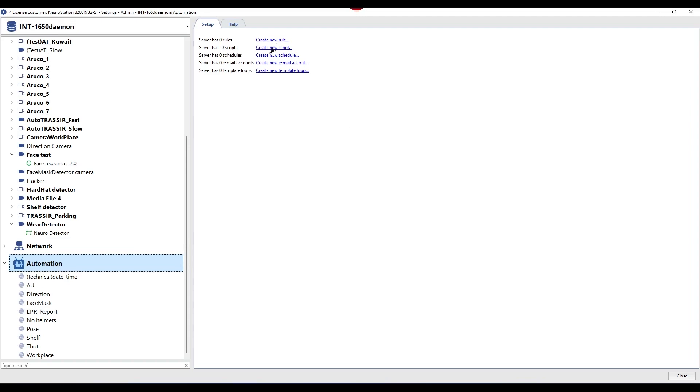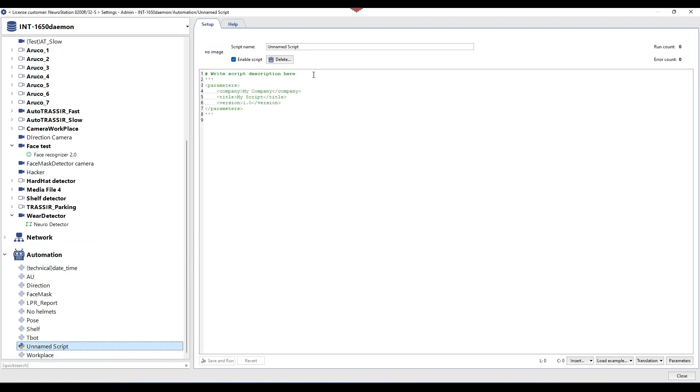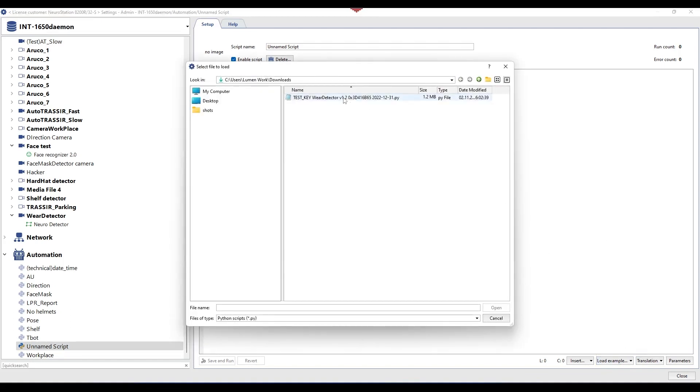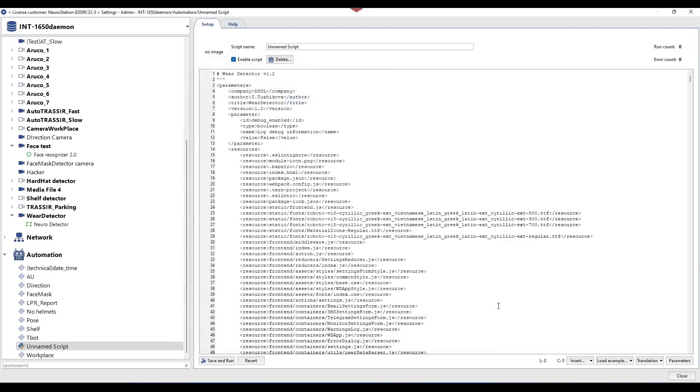The next stage of working with the module is loading the script and setting up alarm event notifications. To load the script, go to the Automation tab and select New Script.